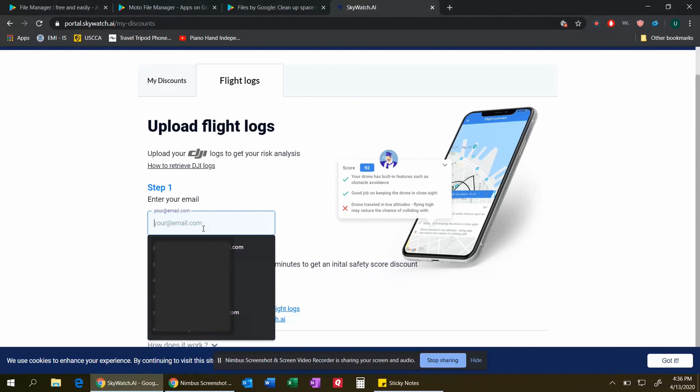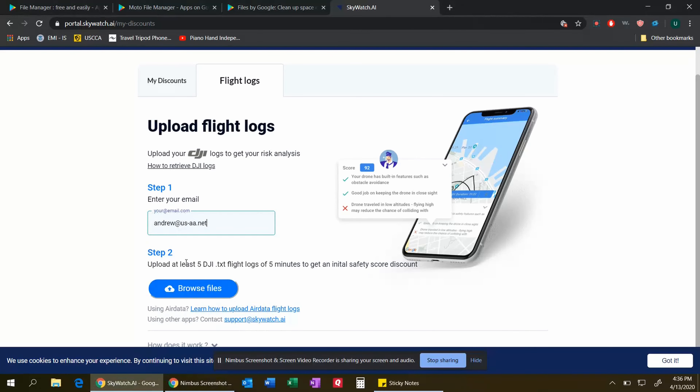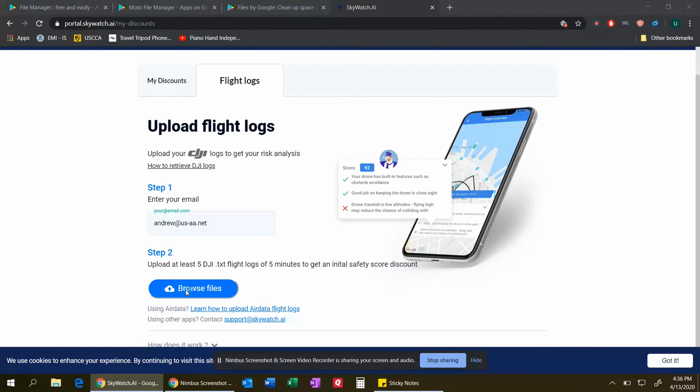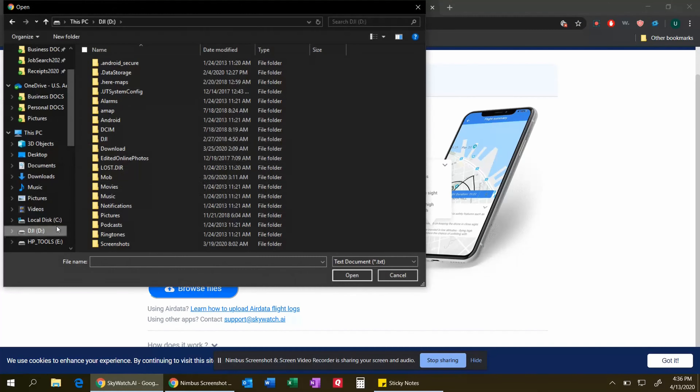Then we enter our email address and click browse files, which will open up a file explorer window.